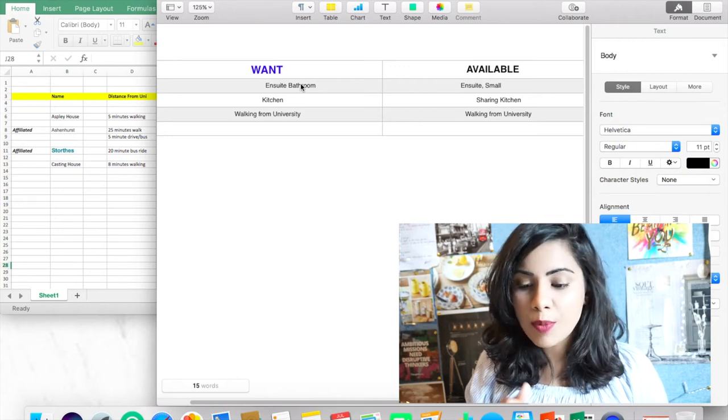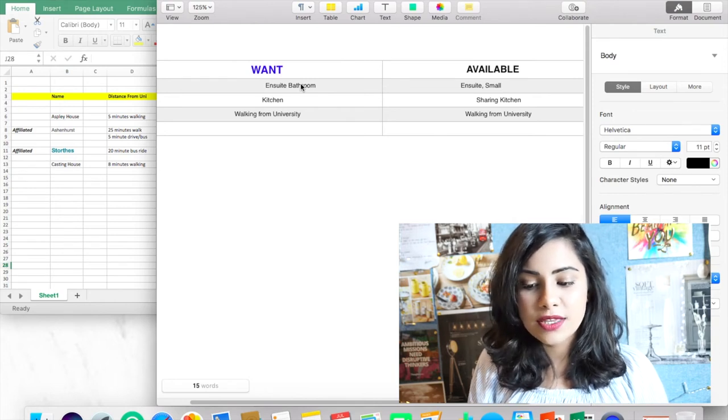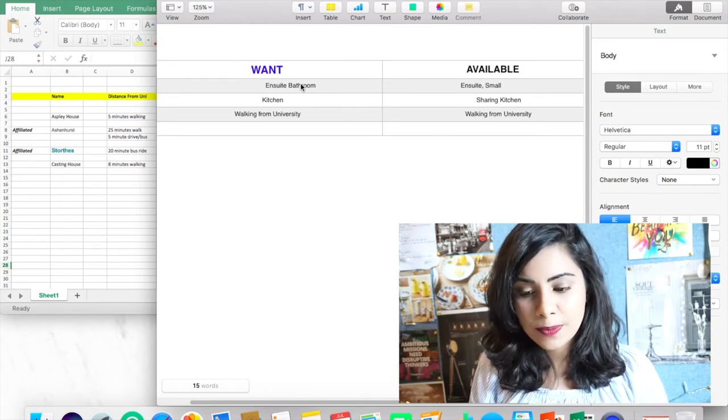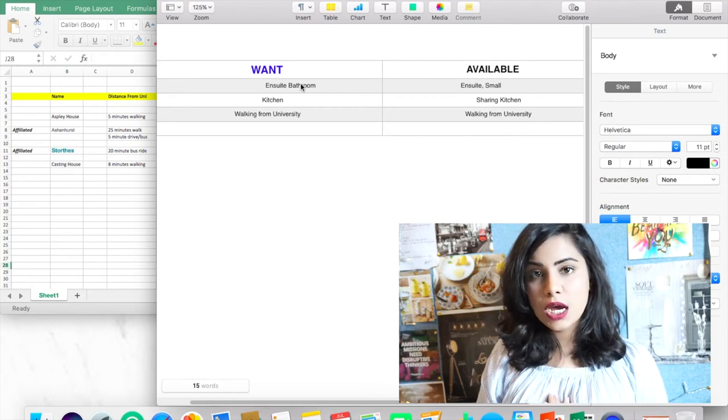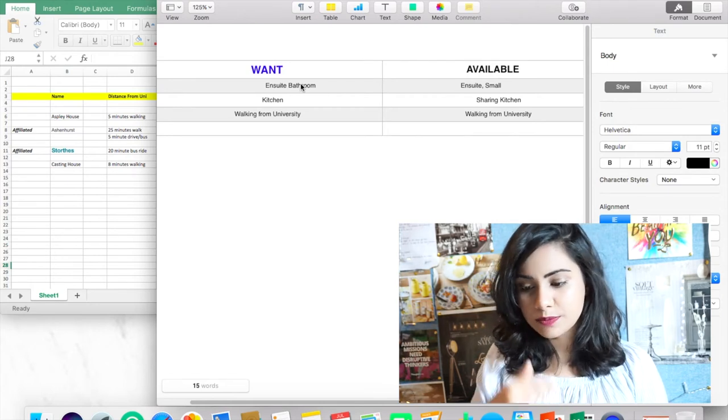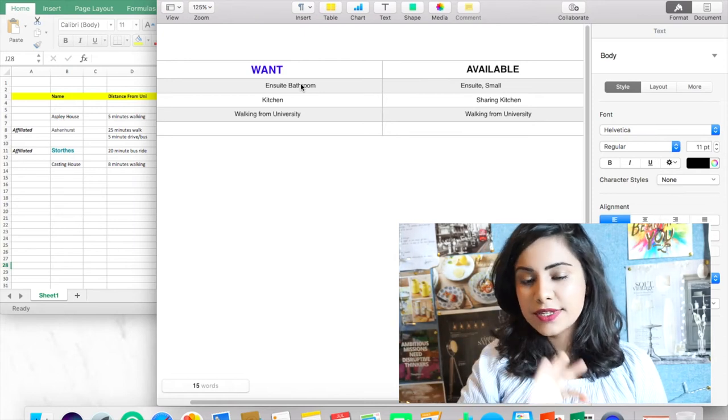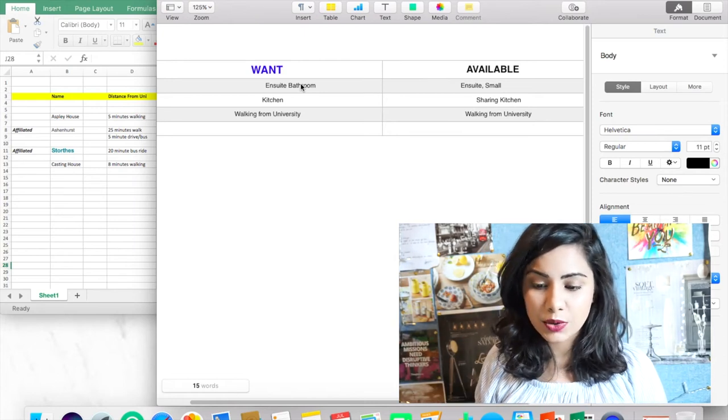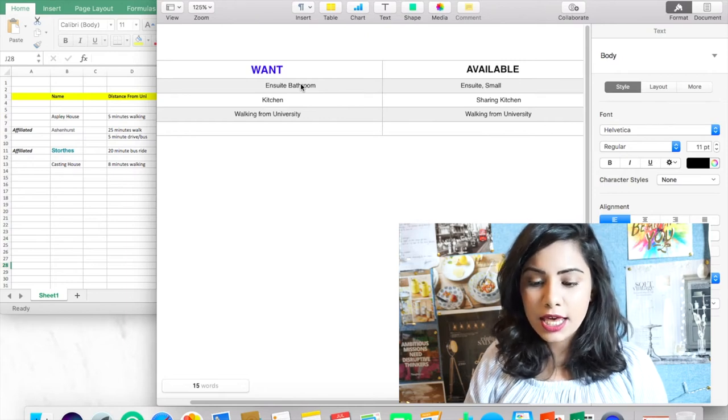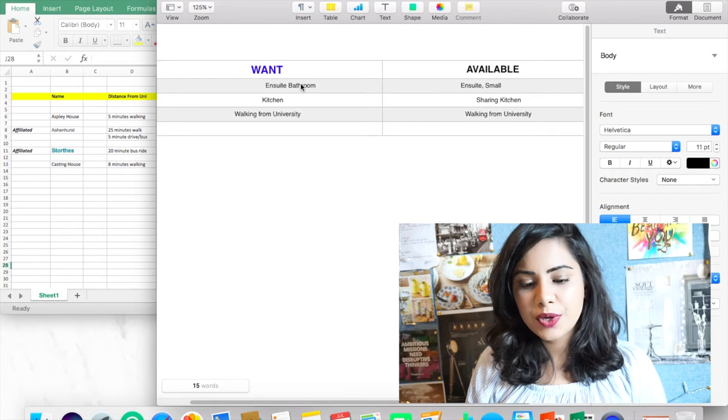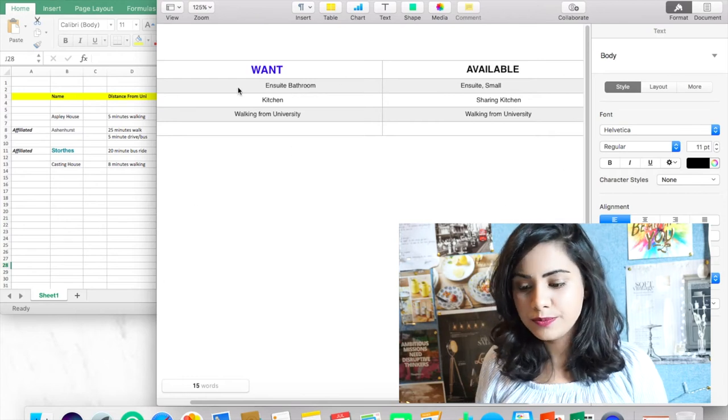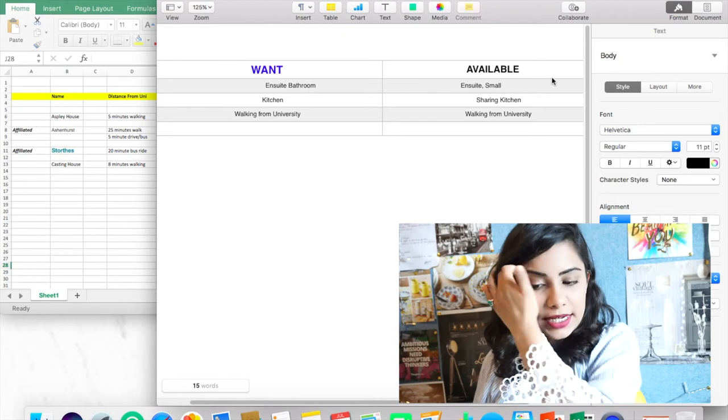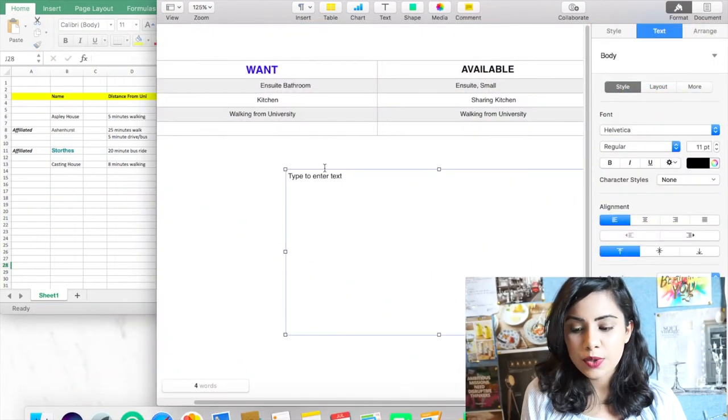I wanted a kitchen inside, but with the budget that I was going for, I was either getting a sharing kitchen or I was going to get a walking distance from the university. So what I did was I kind of settled for walking distance from the university. And then I went for sharing kitchen because I thought, okay, fine, at least I'm getting the bathroom. So that's exactly what I did.